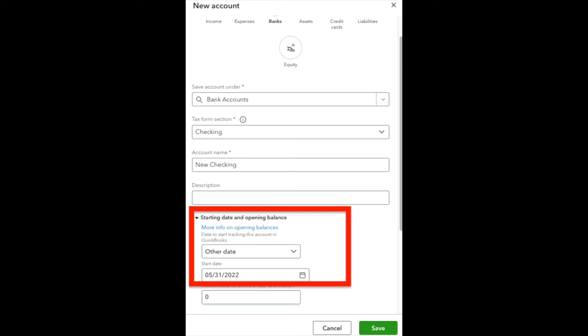but this is the date that we are basically going to tell QuickBooks this is the very first day we will have transactions in this bank account that we're going to worry about here in QuickBooks. So if you have transactions you want to get back to the beginning of this year, you could start it with the first date of this year, for example.